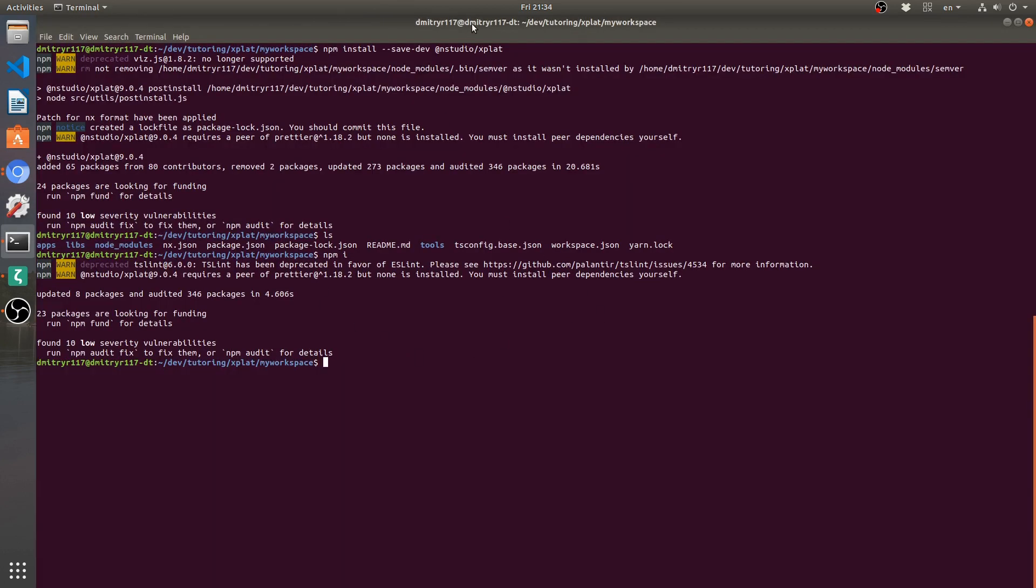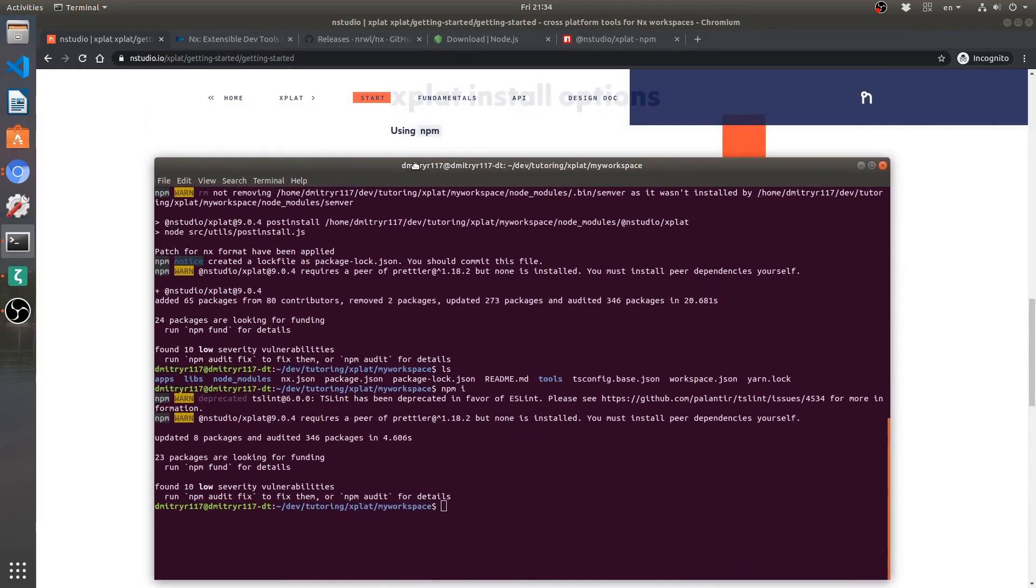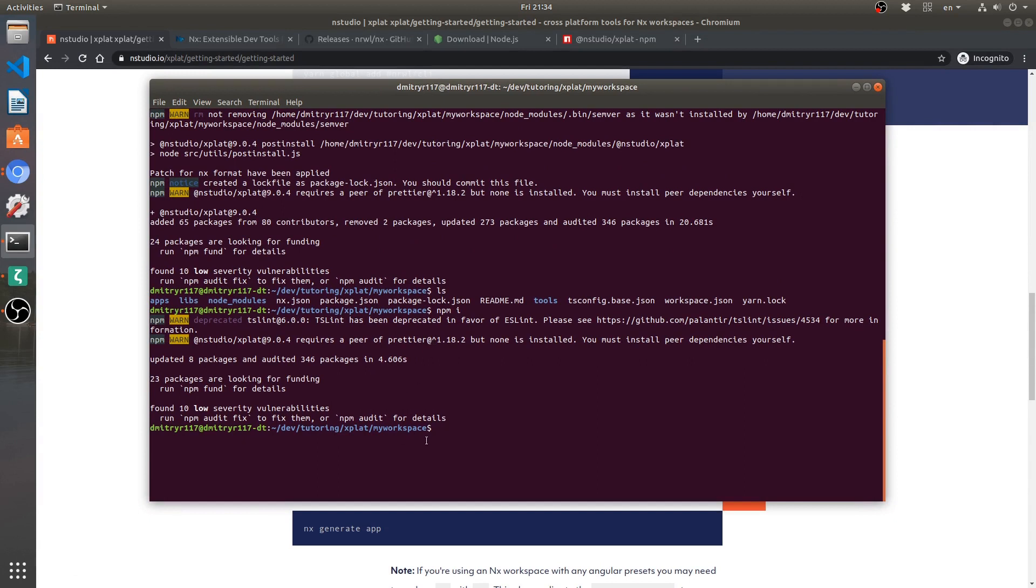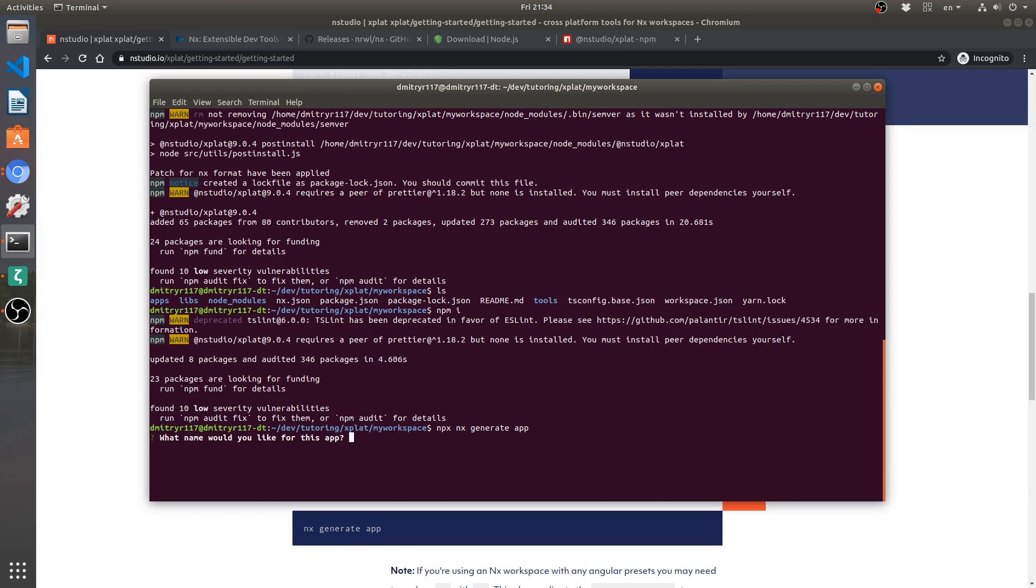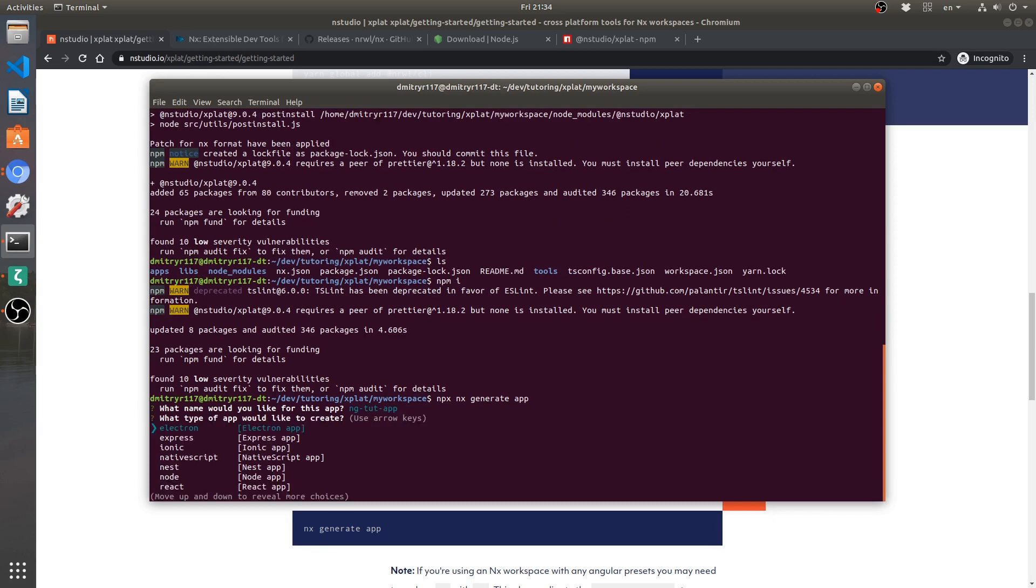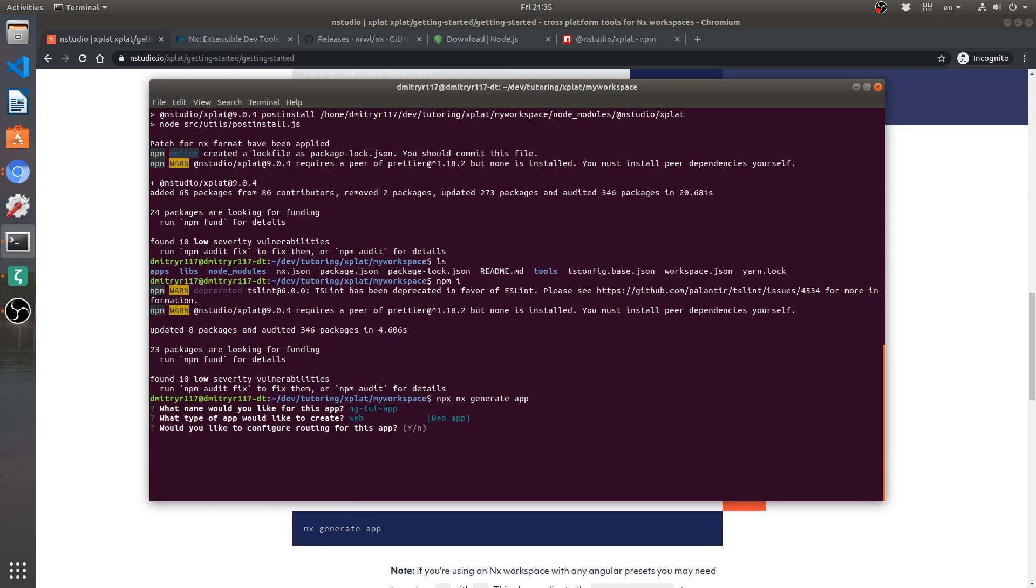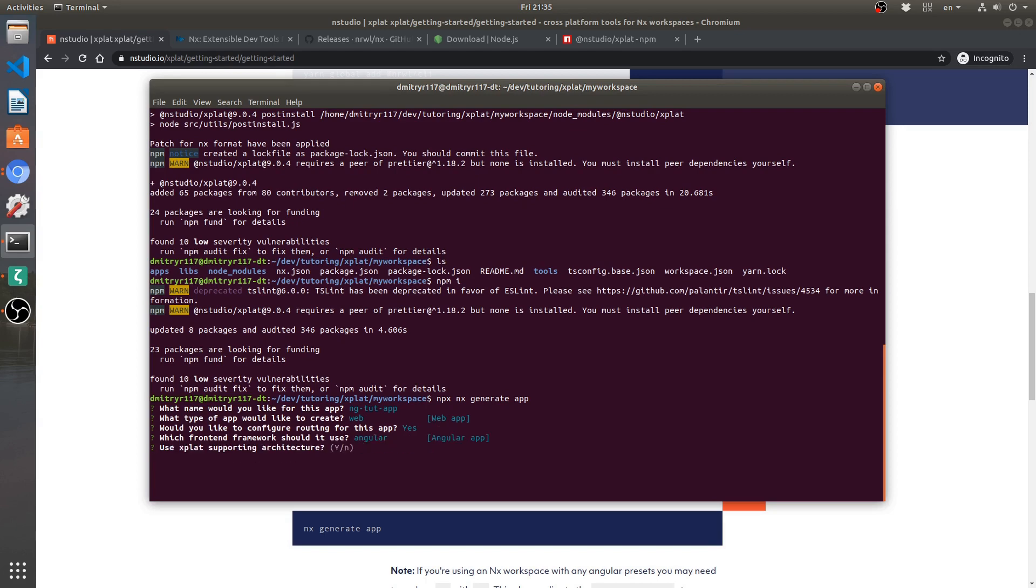So, let's go over here and our command is right below here. It is nx generate app, so we need to do npx nx generate app. And I'm going to be generating an Angular application in this case, so I'm going to start this up. I'm going to call it ngtootapp. It's going to be a web application. These are all the different setups that you can use. Electron, Ionic, React. I'm going to be using Angular and Angular is actually hidden under web. Continue. Setup routing. Yes, I want routing. Use Angular for the web application. Yes, I do. Xplat supporting architecture. Yes. Now it's going to install packages and you will see the first error that we're going to run into.